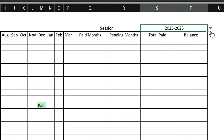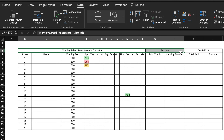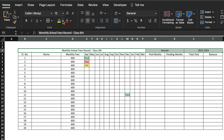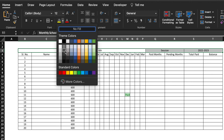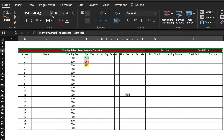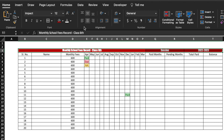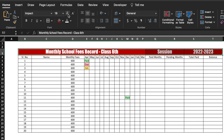We can select the session from the dropdown. We will select the header area, go to Home, select a background color, change the font color, change the font to Impact because it's bold, and increase the size.